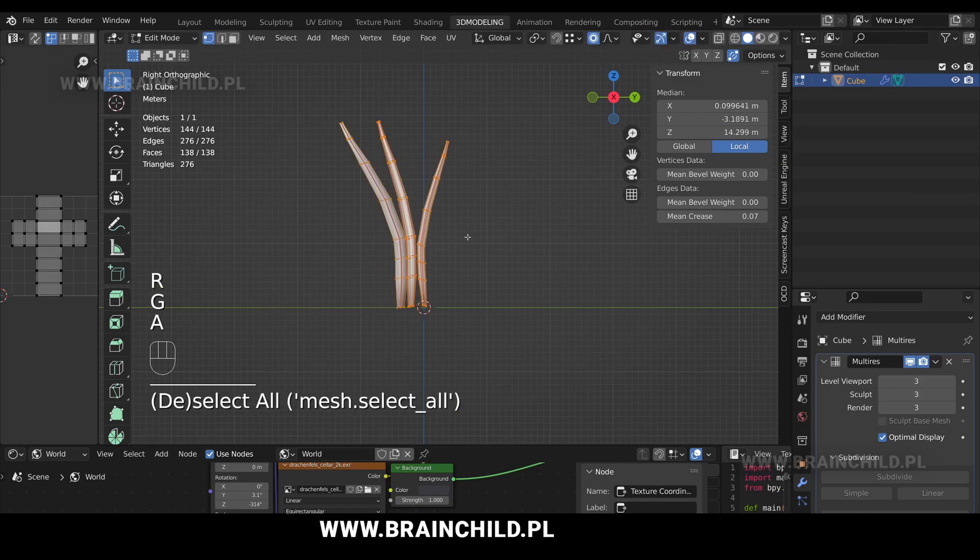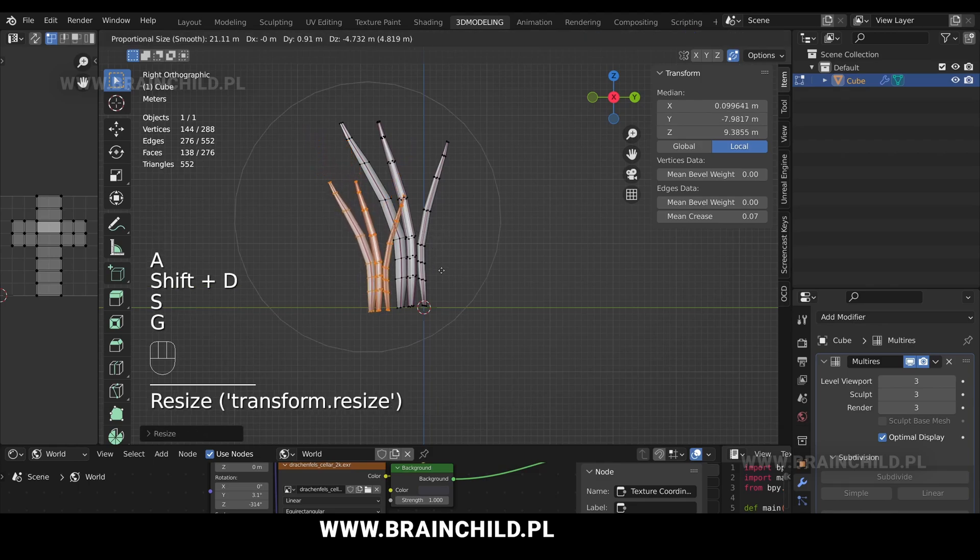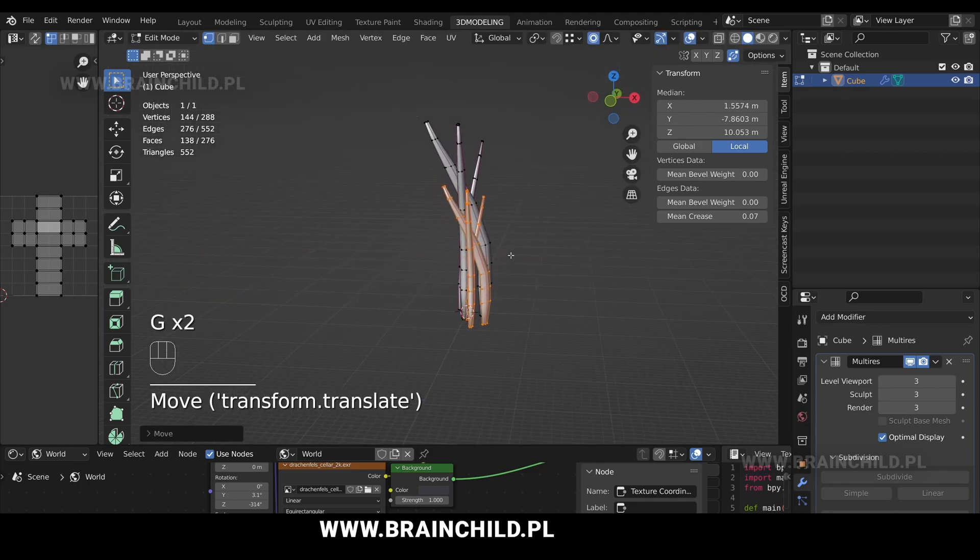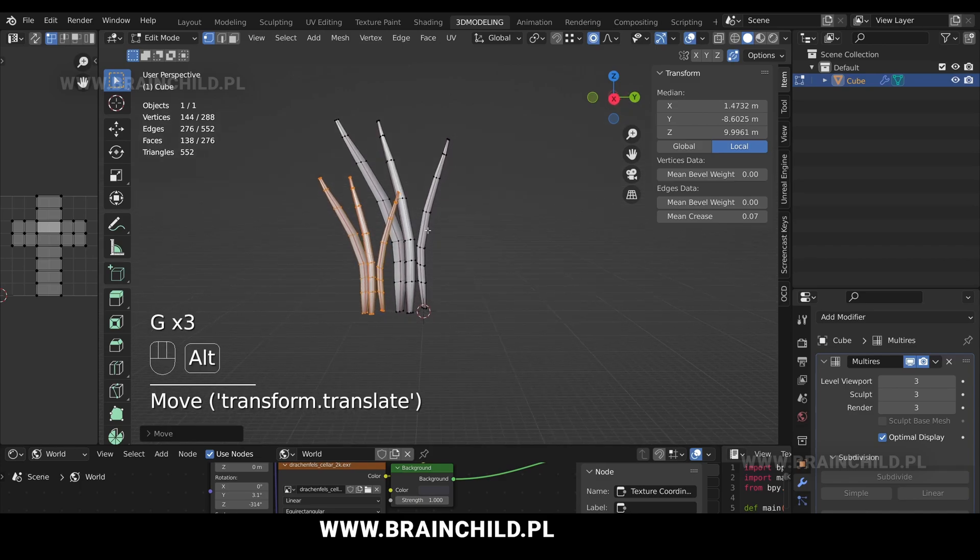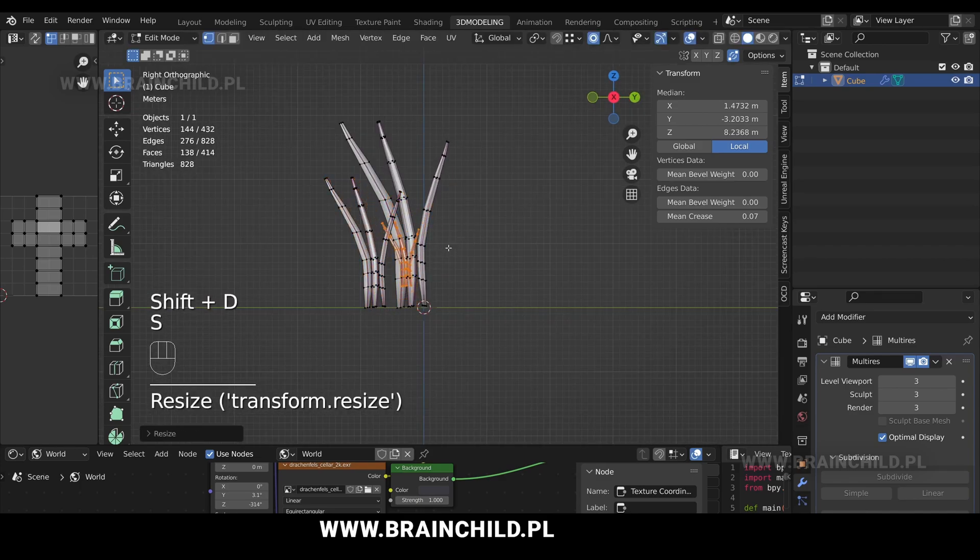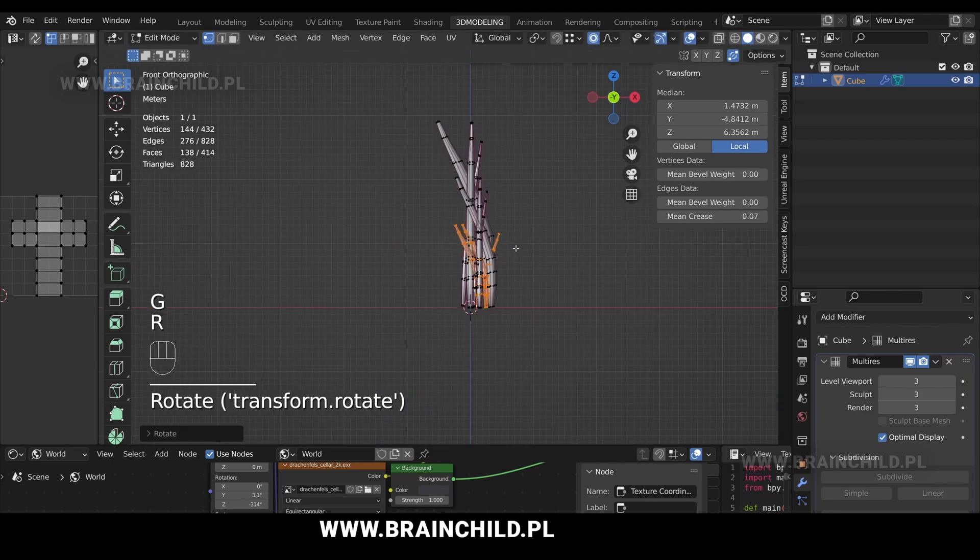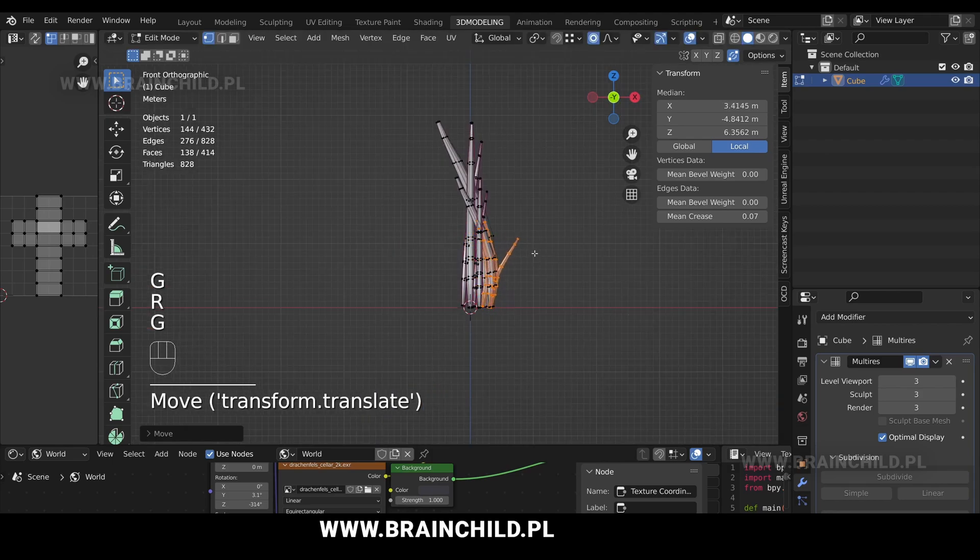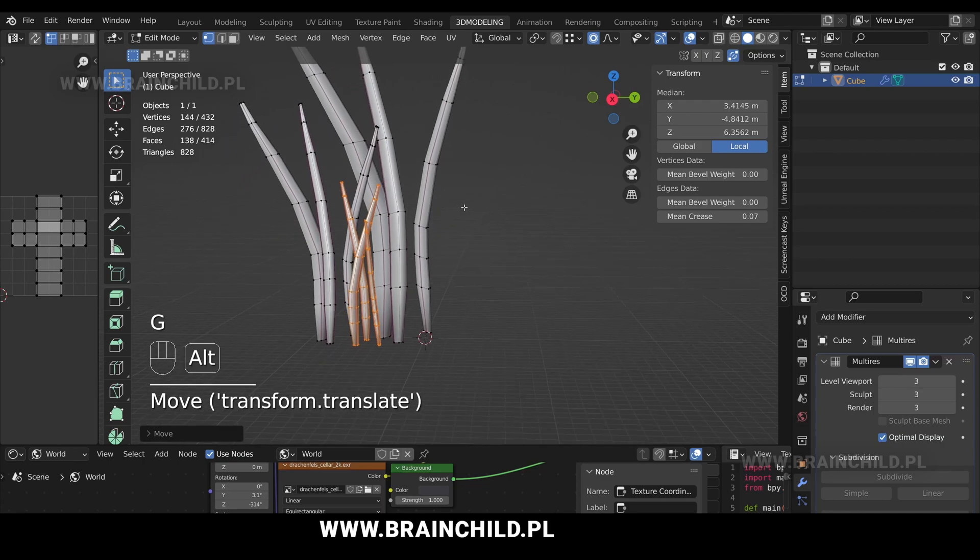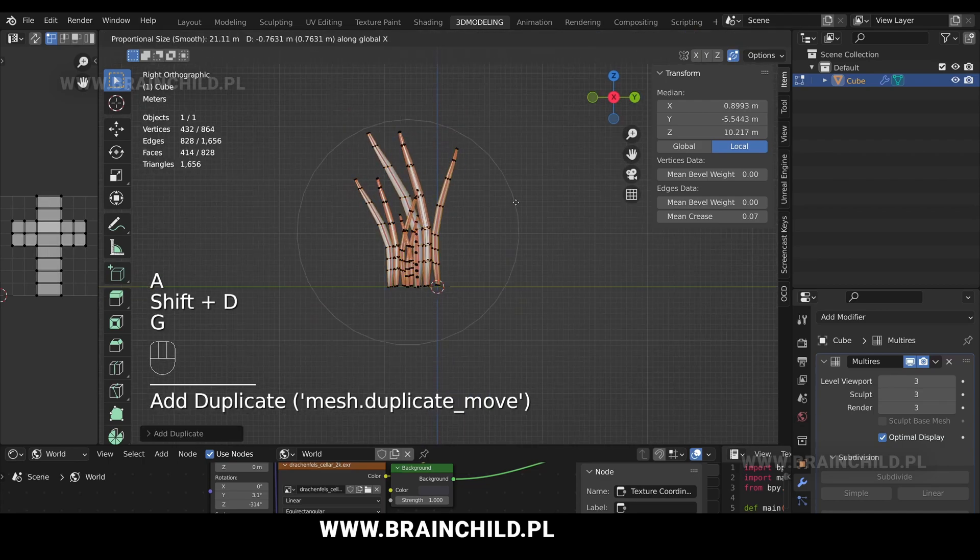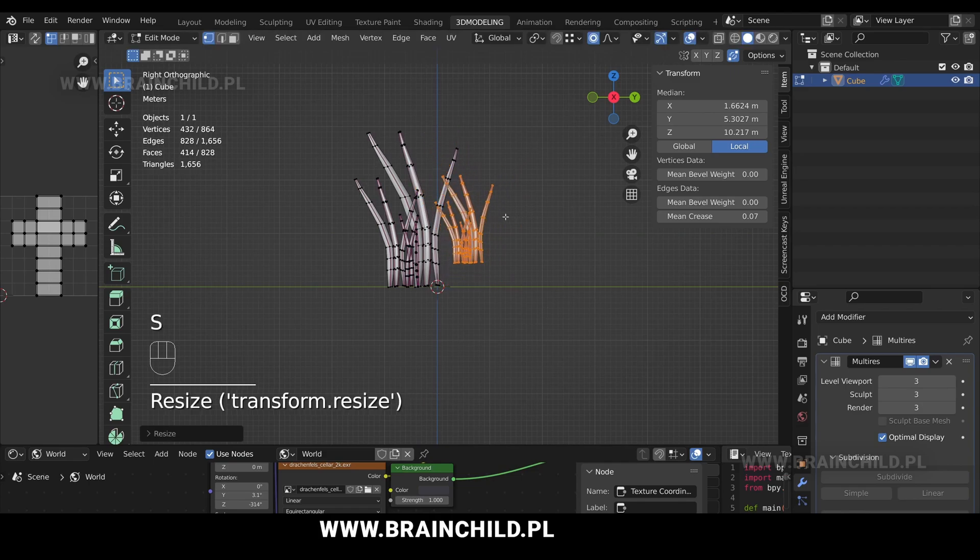A to select all. Shift D to duplicate all. G and X to move it on the X axis. Shift D to duplicate. R to rotate, S to scale, and G to move. A to select all, Shift D to duplicate, G to move, and S to scale.